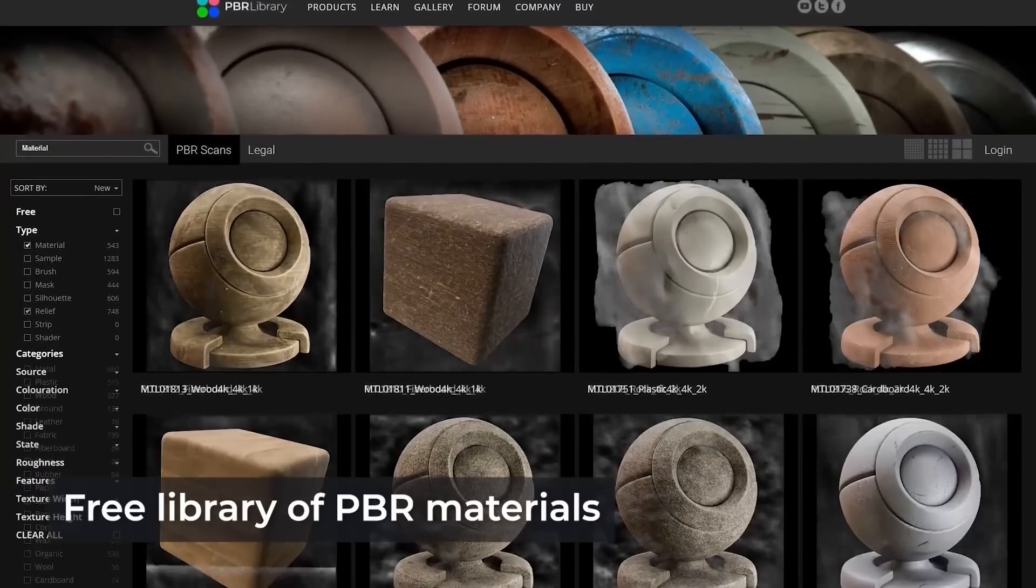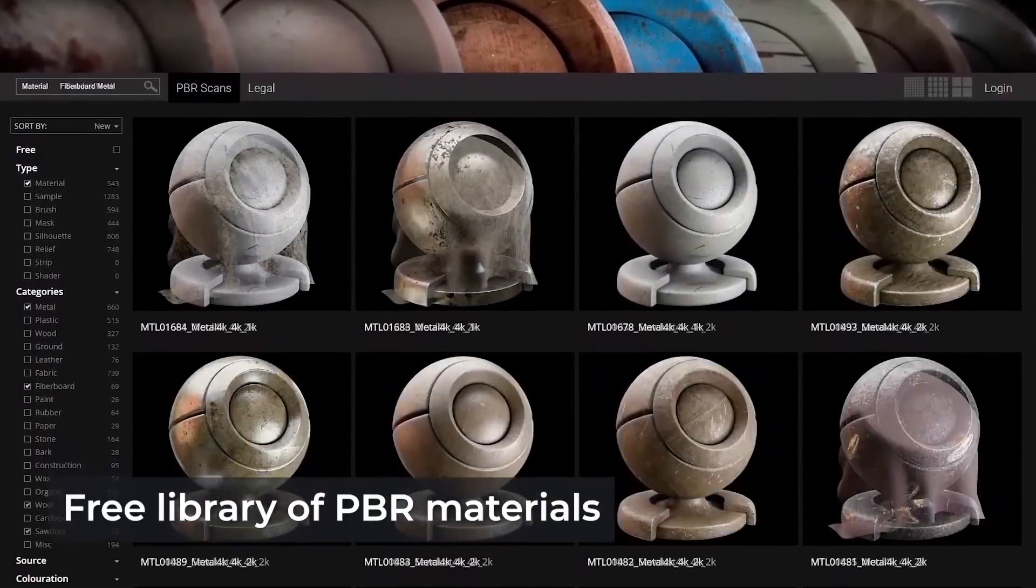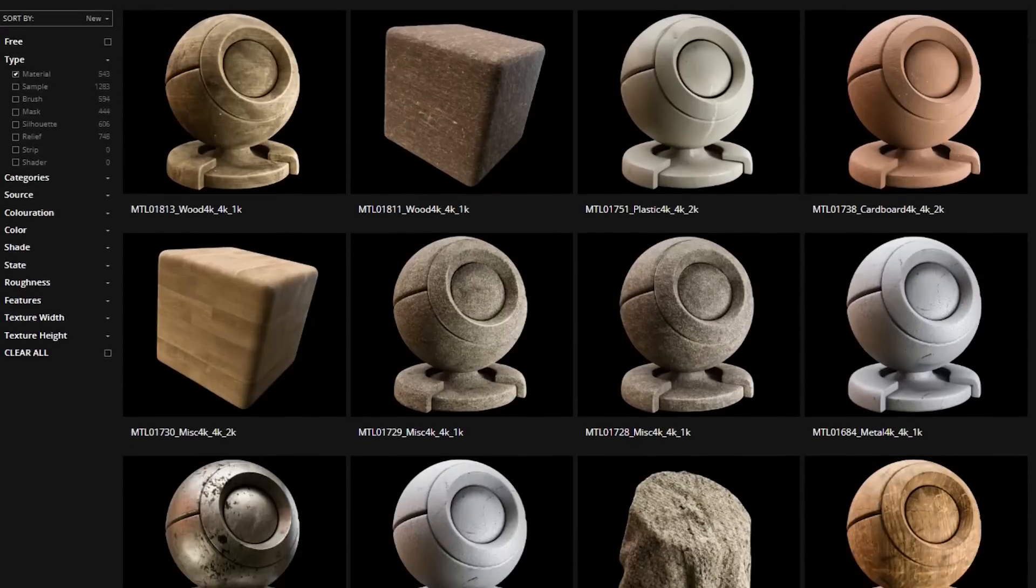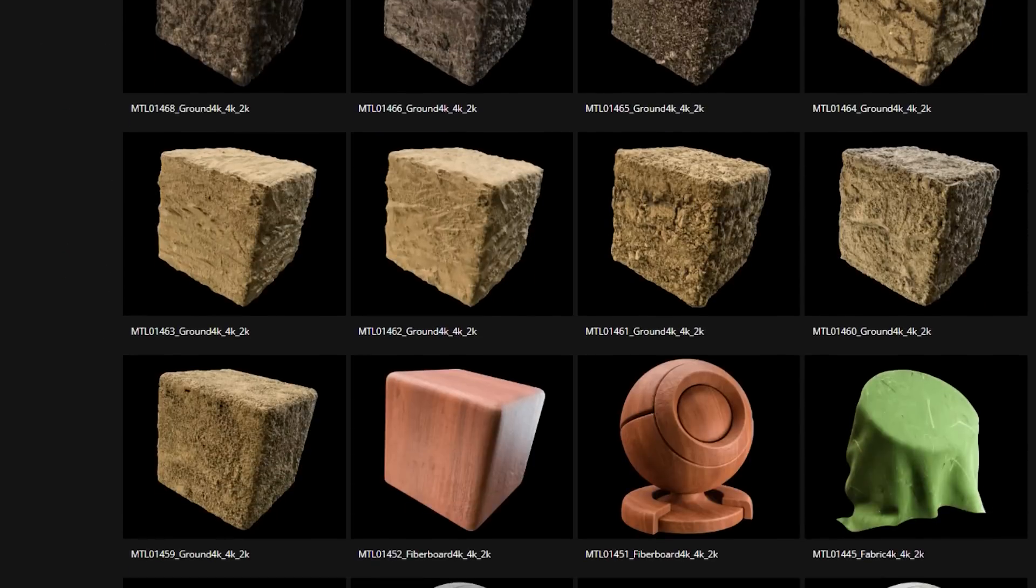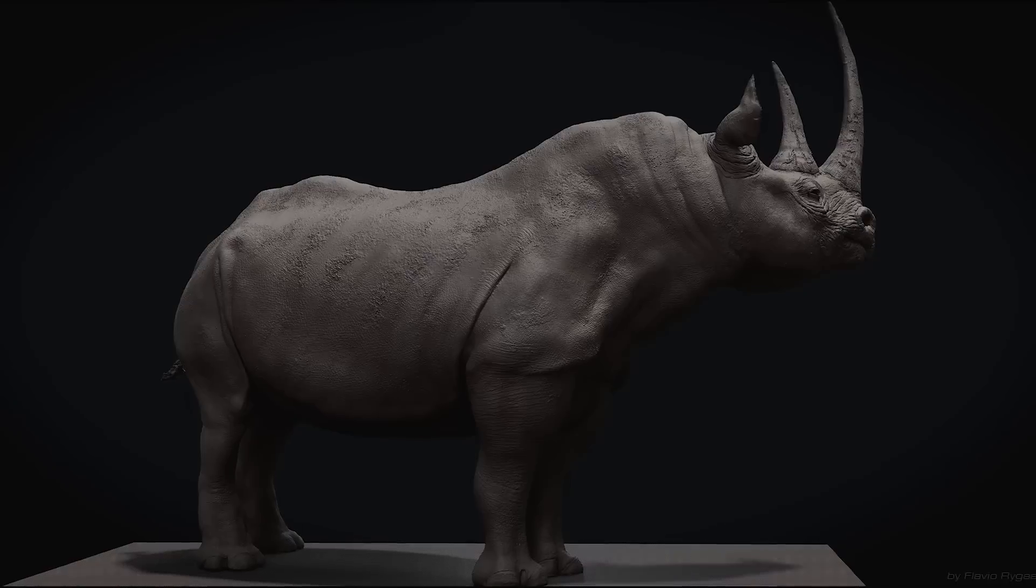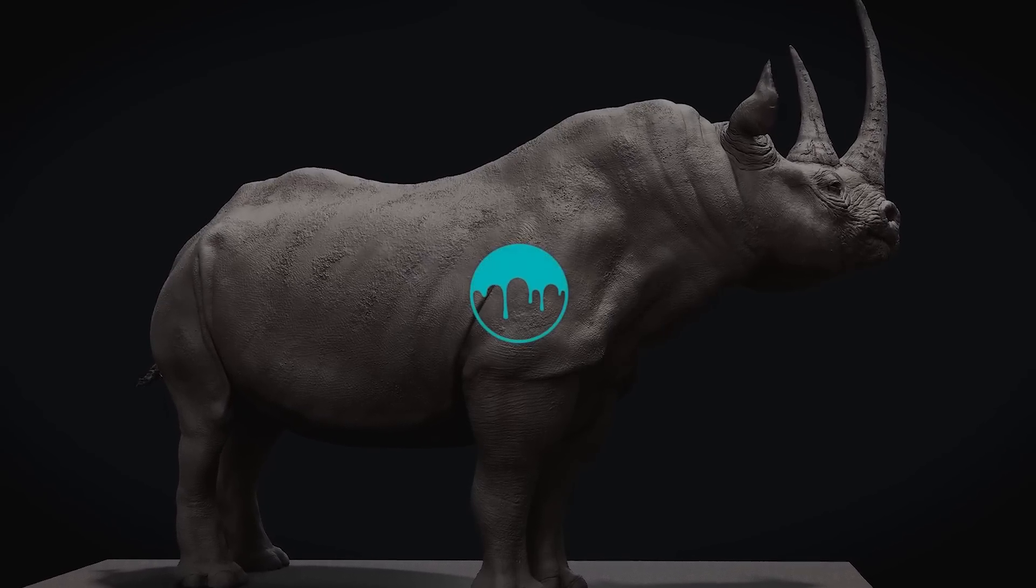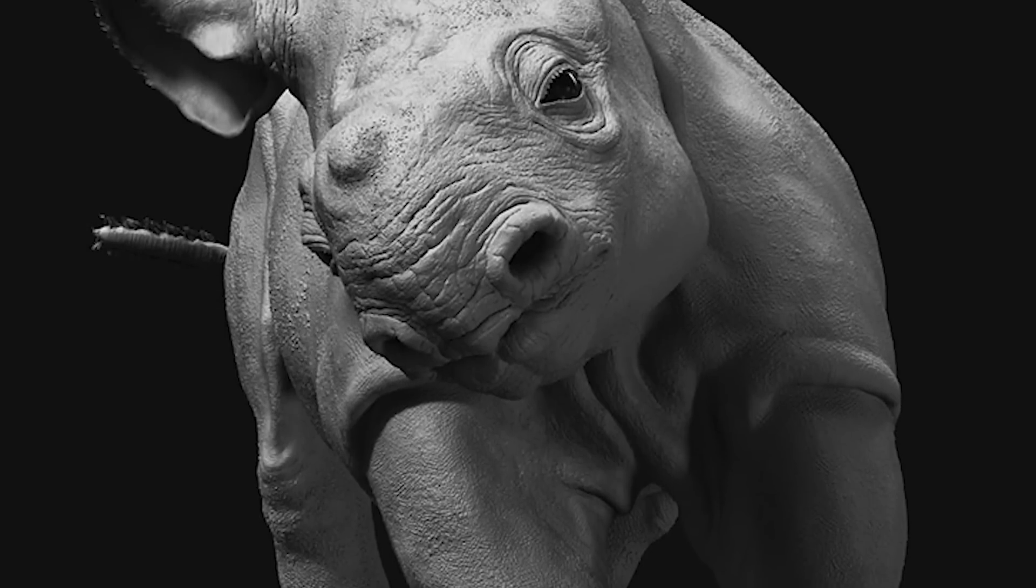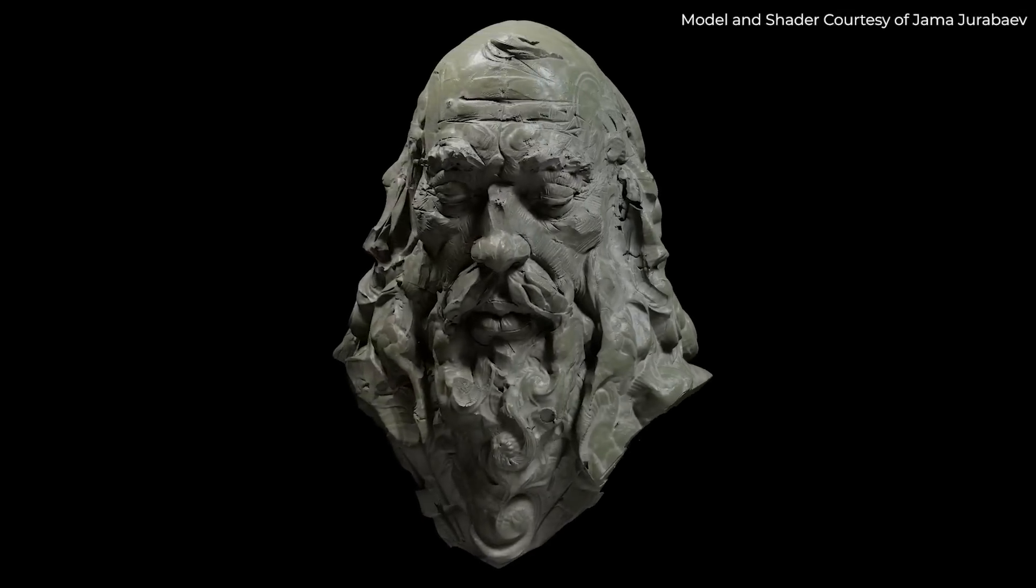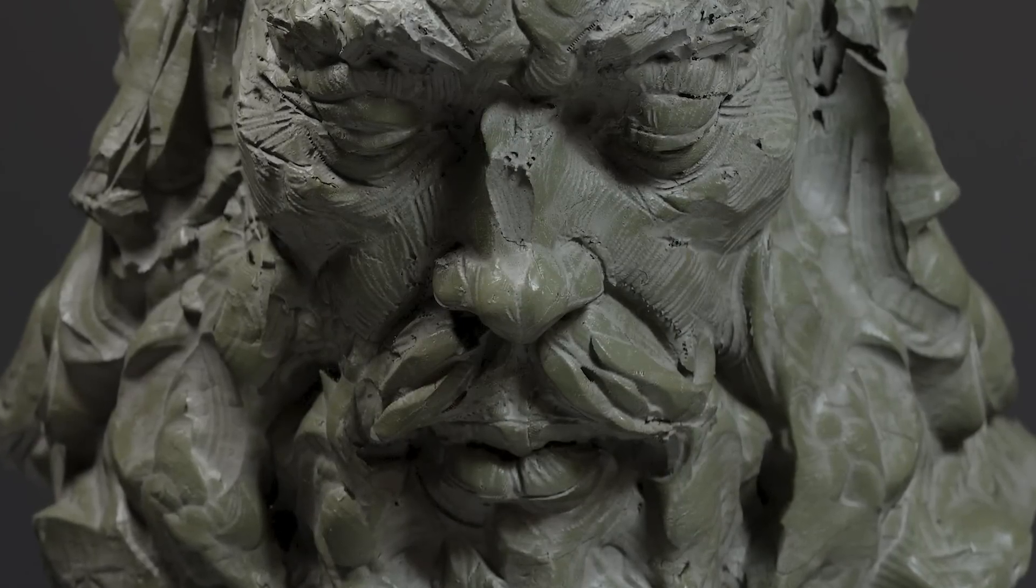And finally, 3D Coat comes with a huge free library of PBR materials. If you are interested in 3D Coat, you will find the necessary links in the description. I hope you found this video useful. If you did, please give it a thumbs up. You can also check some of our previous videos. Thank you very much for watching, and I will see you in the next one.